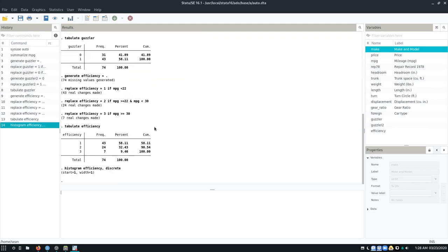Alright, so that is everything I have for this video. I will talk to everyone later. I hope that this was useful to you. I hope that you find working with these variables to be easier and that, in general, you always have the variable that you need.